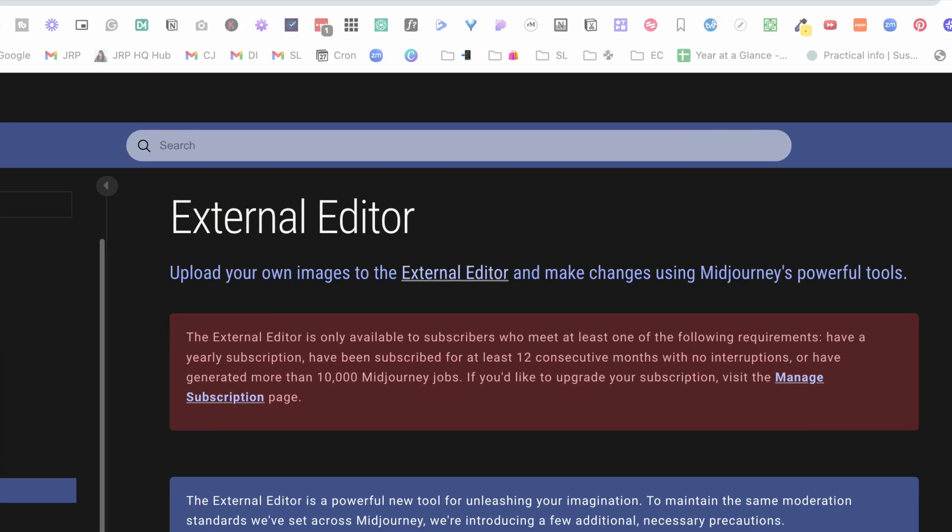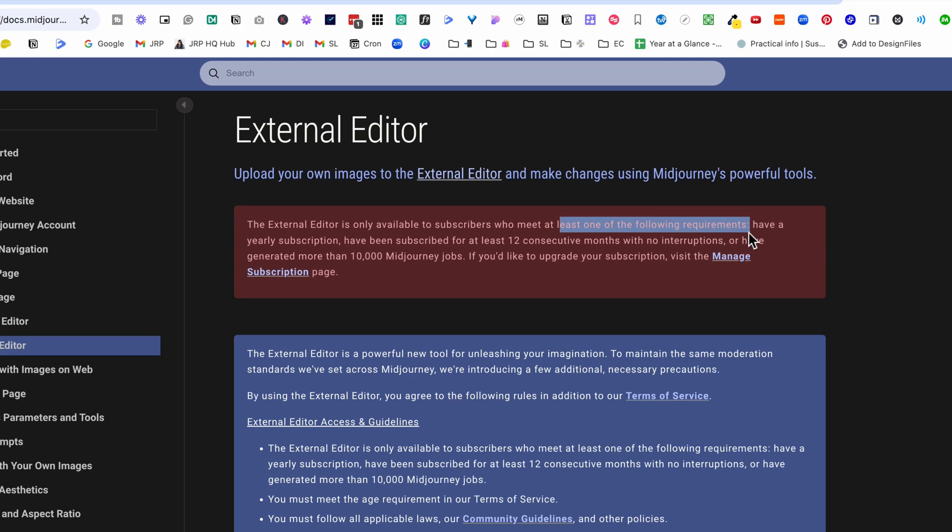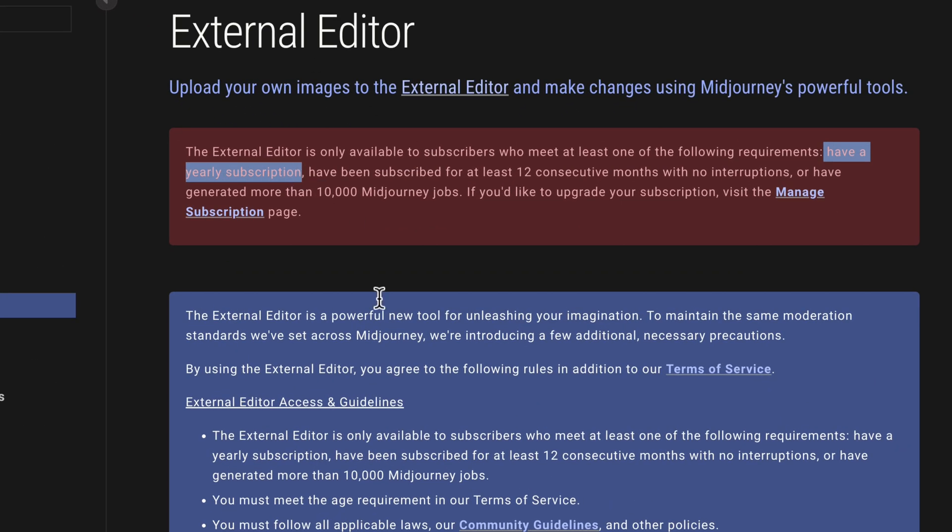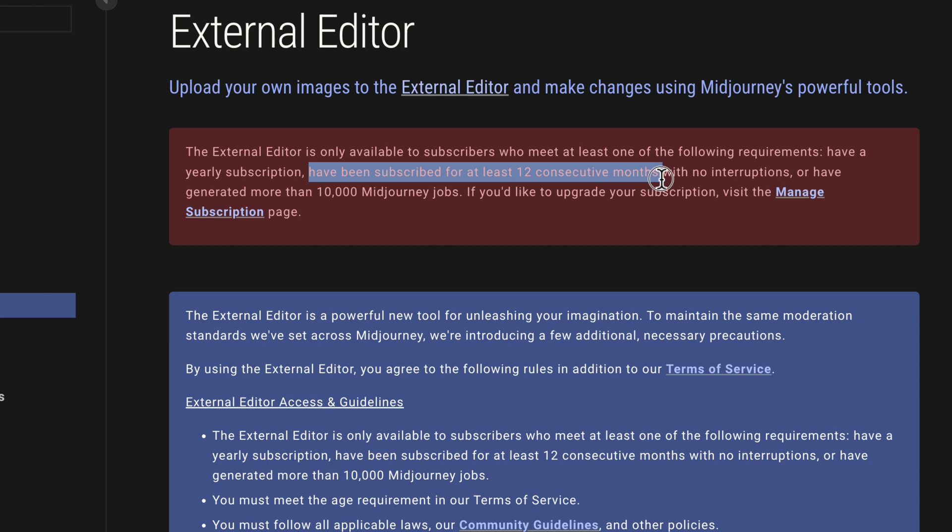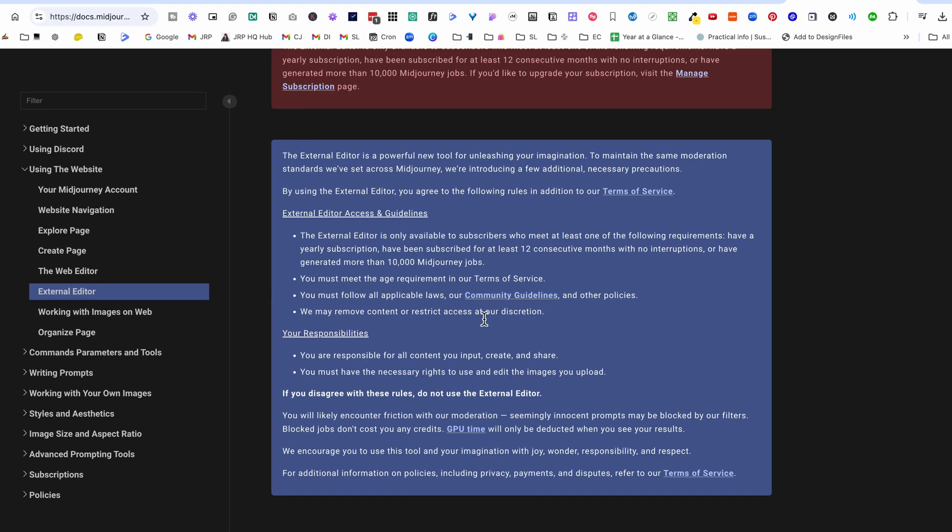Let's take a look at who has access to it. The external editor of Midjourney is only available to subscribers who meet at least one of these requirements: have a yearly subscription, have been subscribed for at least 12 consecutive months with no gaps or have generated more than 10,000 Midjourney images.